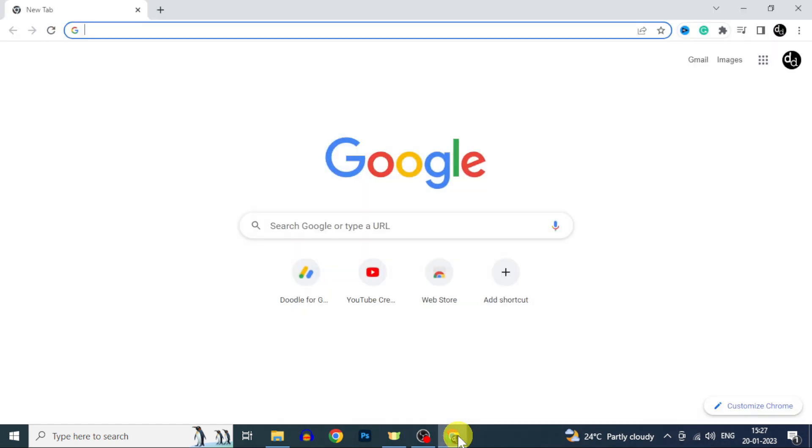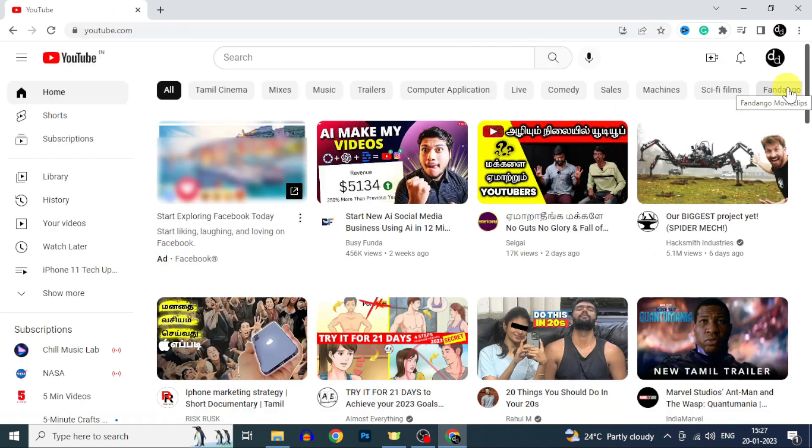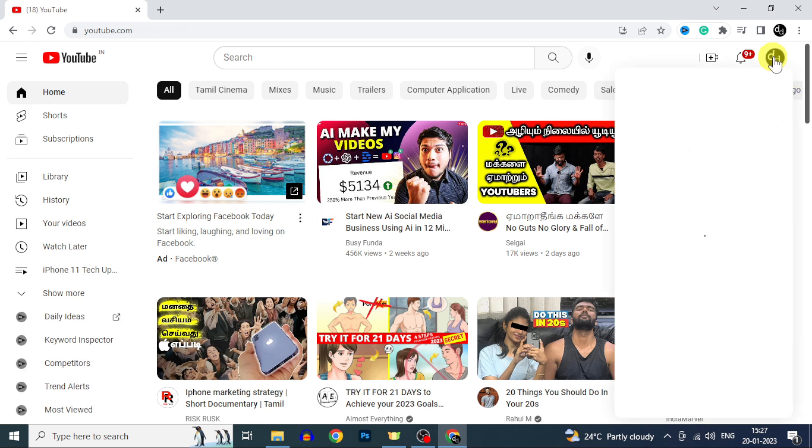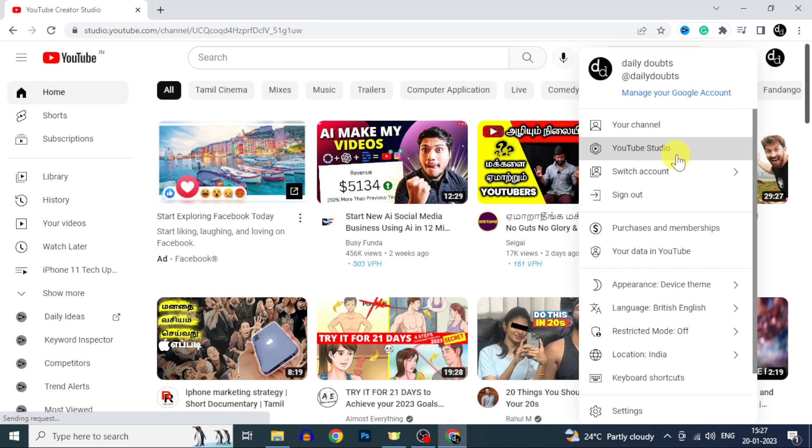First open your YouTube channel on PC or laptop. Then click here. Then YouTube Studio.